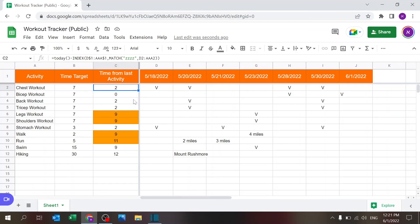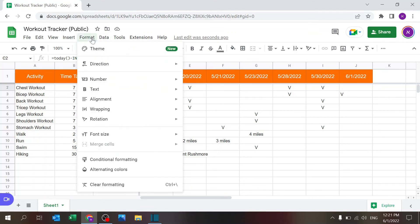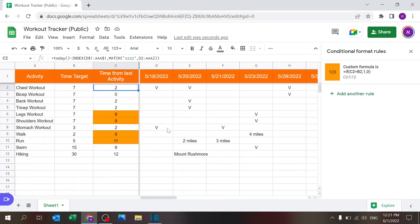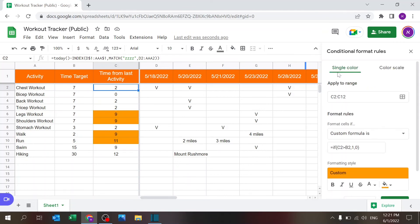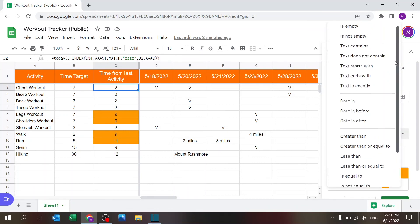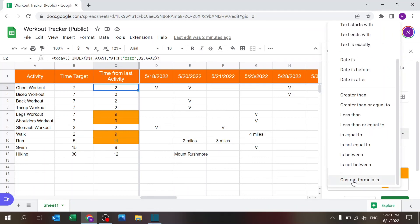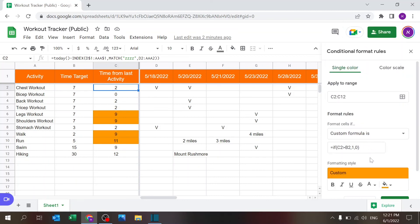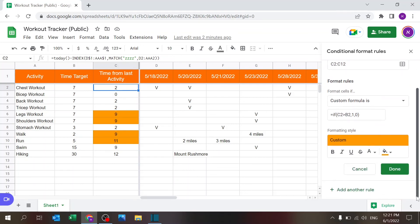The last part that I have here is to add conditional formatting. That's very simple. I go to Format, Conditional Formatting. You can see I can add another rule, or I just can show you what I already did. I'm applying it to the range I've selected here. You go all the way to custom formula, and the formula is if C2 is greater than B2, give it a one or zero, and then I'm just changing the formula.